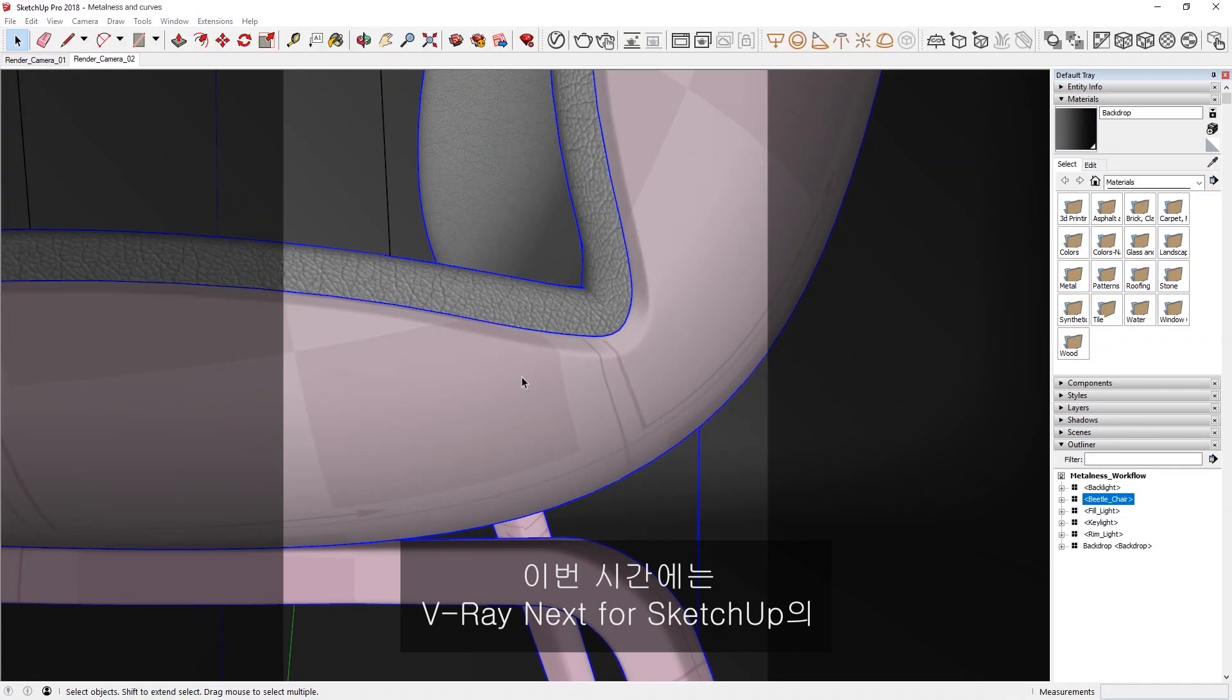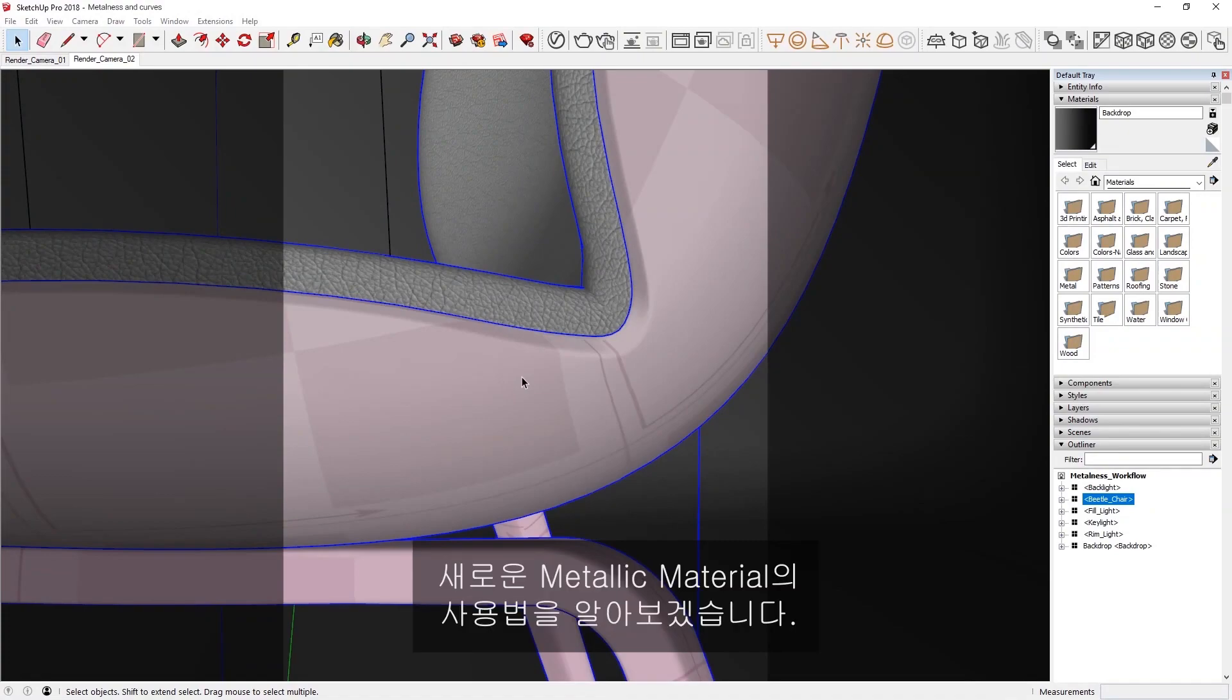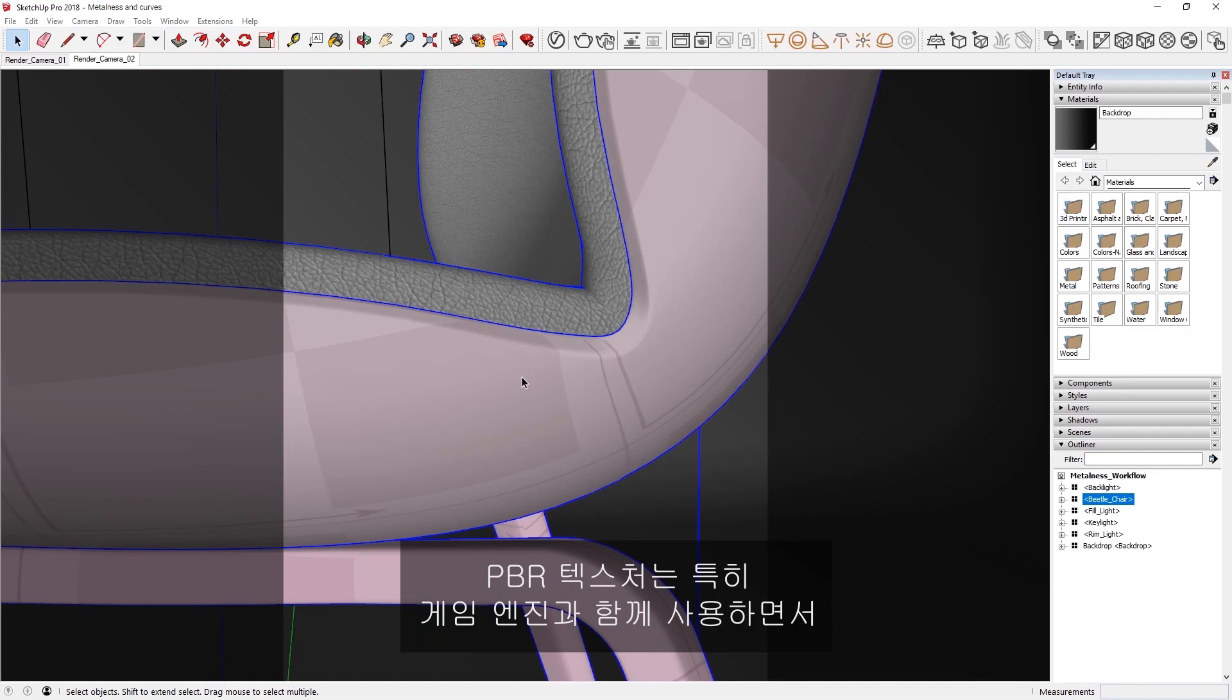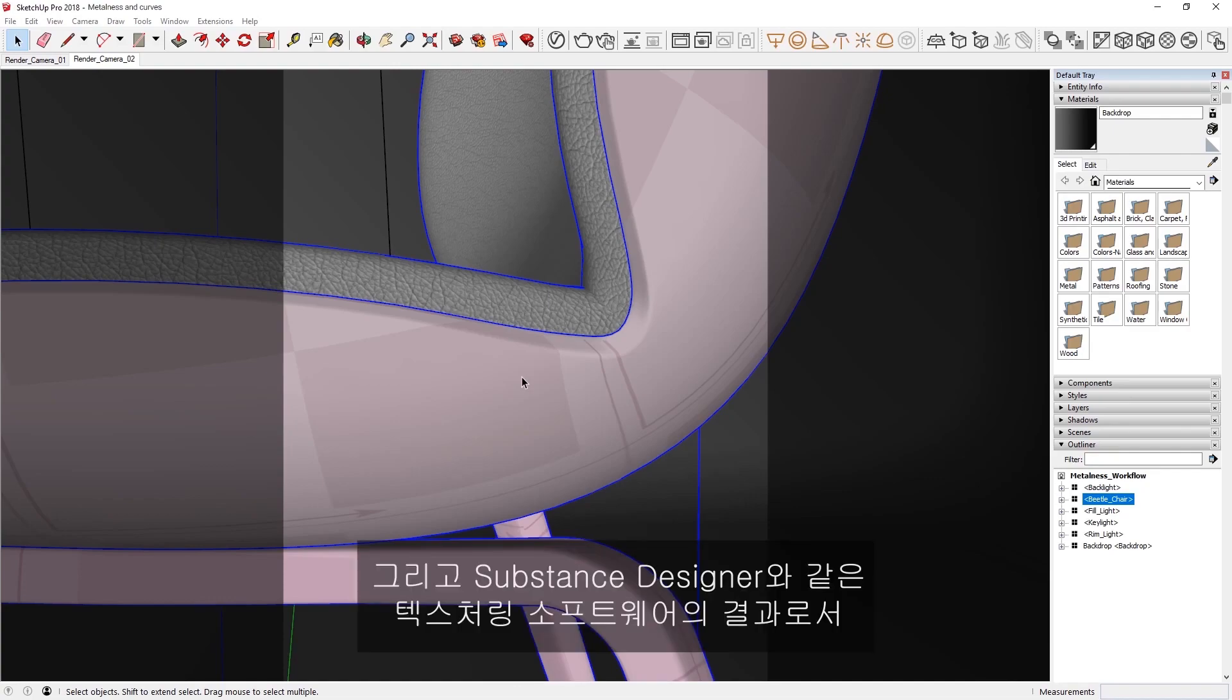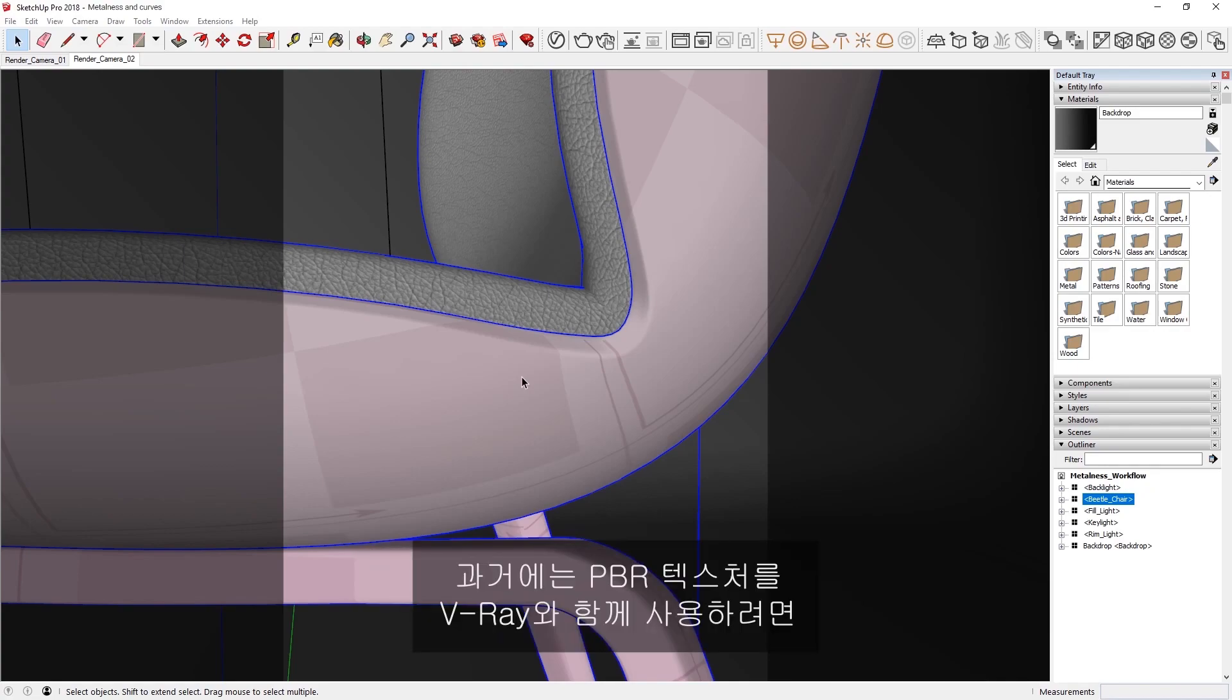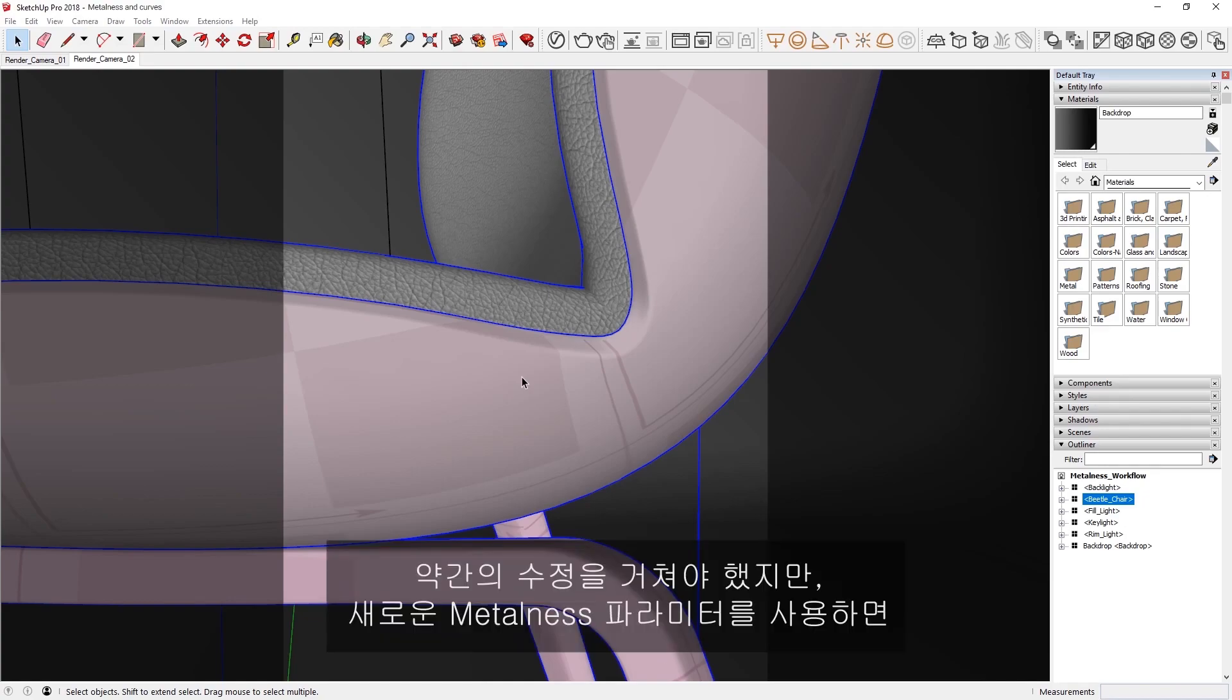In this lesson, we'll discuss using the new Metallic Material in V-Ray Next for SketchUp. PBR textures have made a major impact in the 3D industry, particularly with game engines and texturing software such as Substance Designer. While these textures could work with V-Ray using some tweaks in the past, the new Metalness parameter makes V-Ray Next compatible with PBR workflows.